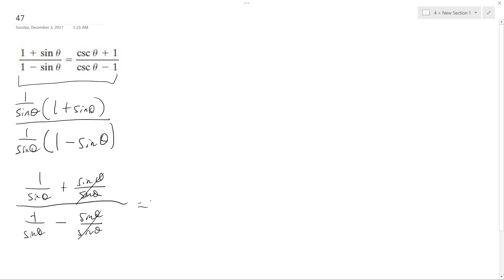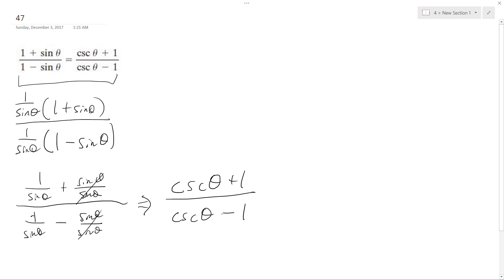So what we end up with is, hey, it looks familiar, cosecant theta plus one over cosecant theta minus one. And that's it. We proved the equation that's on the right. Thanks for watching.